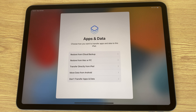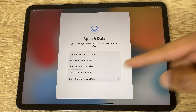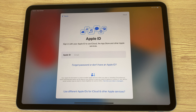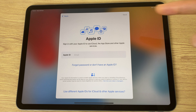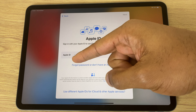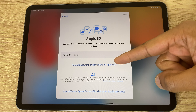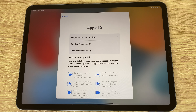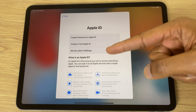Now we have some options. For this example I shall choose don't transfer apps and data. Now I can sign in with an Apple ID, however I don't want to, so I will say forgot password or don't have an Apple ID. We have three options here and I will go to set up later in settings.